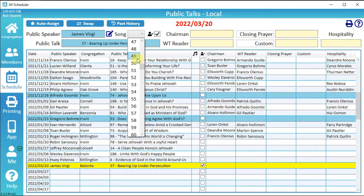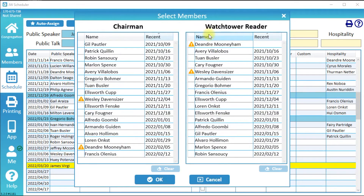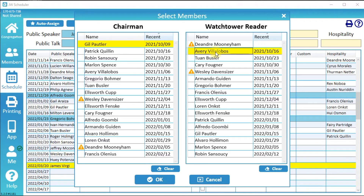Now we will schedule the chairman and Watchtower reader for this weekend. Click Chairman. Brothers who can perform these assignments are shown in the order they last gave the assignment. Select both the chairman and Watchtower reader, then click OK.